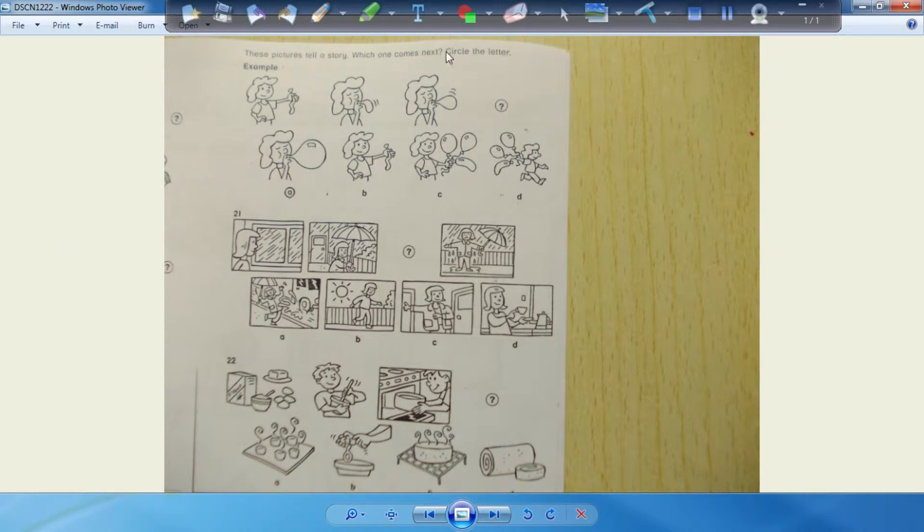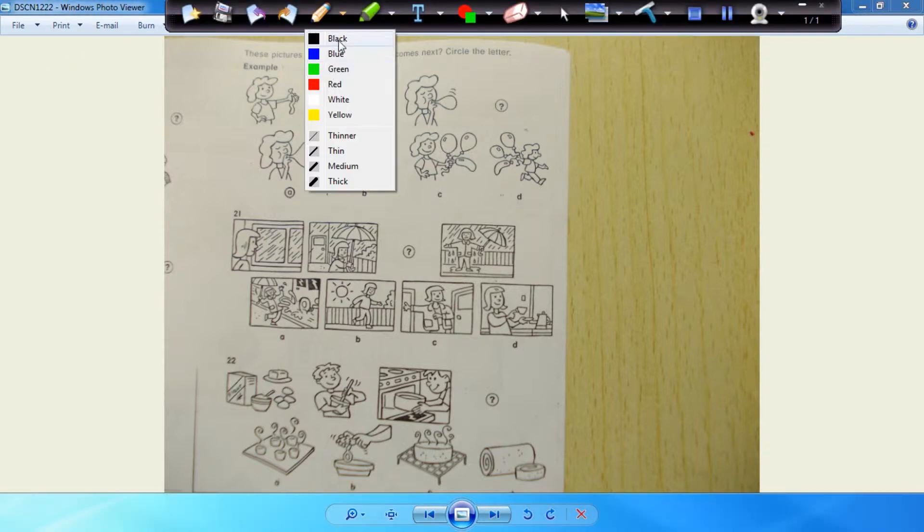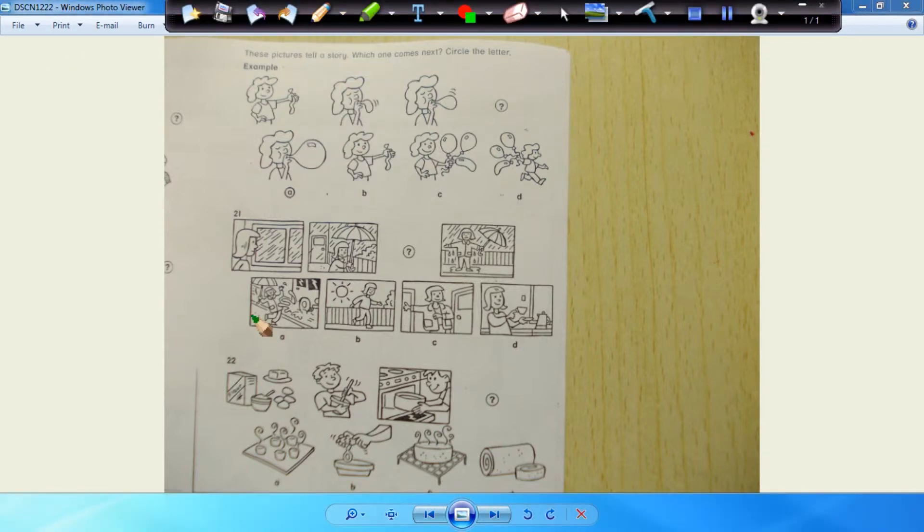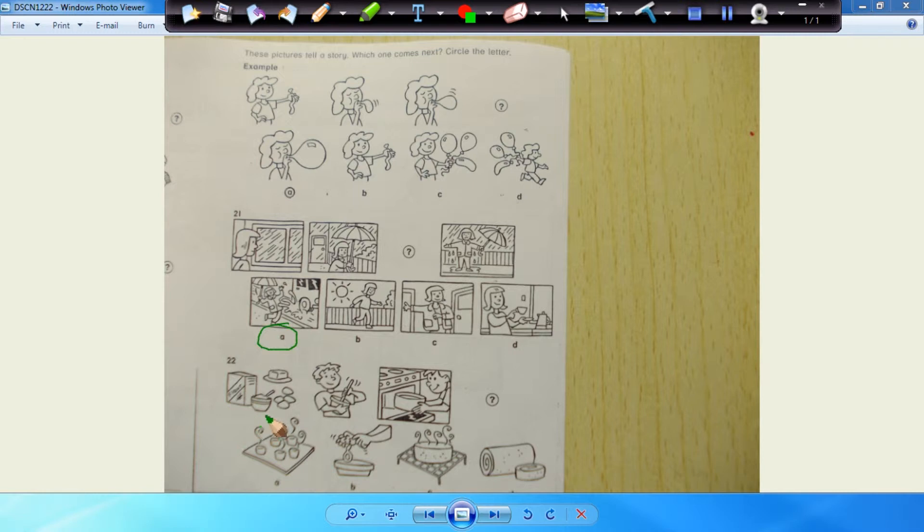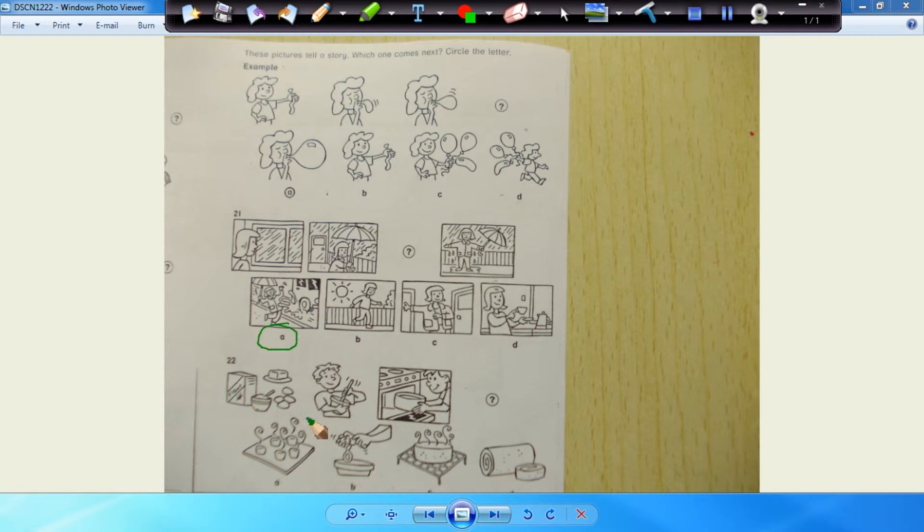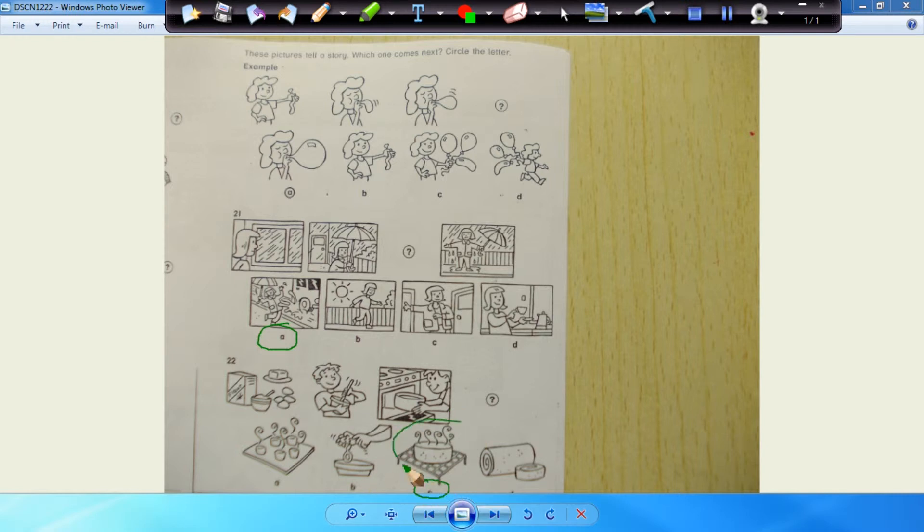These pictures tell a story which comes next. Circle one letter each time. So we are now at question number twenty-one. The lady is looking out the window. It's raining. She goes out with the umbrella. What happens between going out with the umbrella and standing right in the puddle? What should be the next answer? A. She just splashed. Number twenty-two. We have the ingredients, butter, eggs and flour and things. He is making something. Put it into the oven. And what comes next? He is going to come out the oven nice and ready for him to eat.